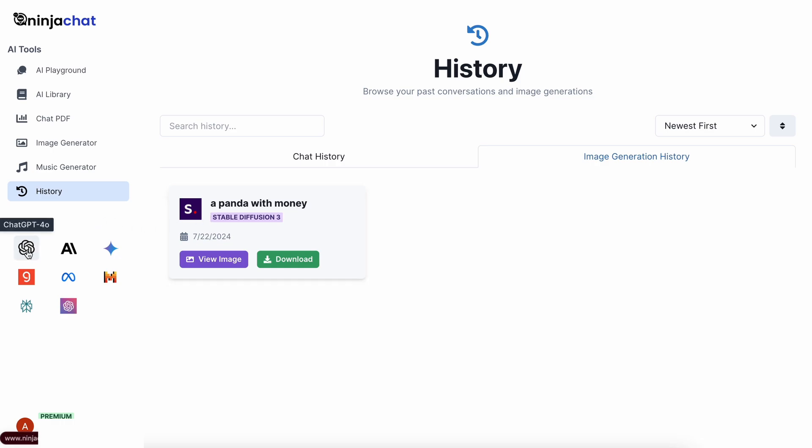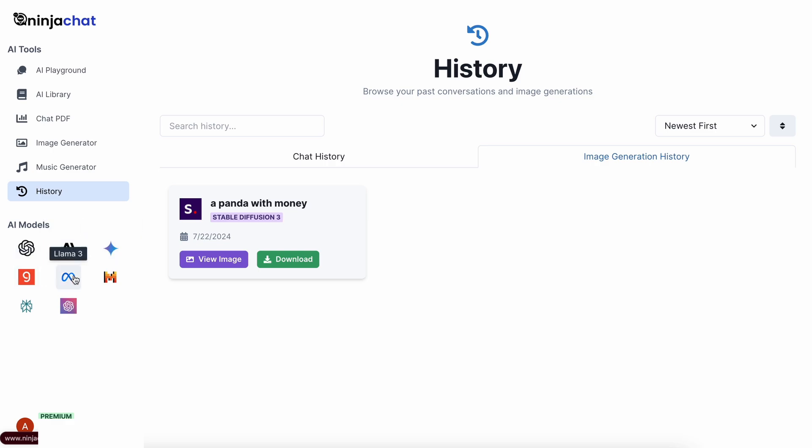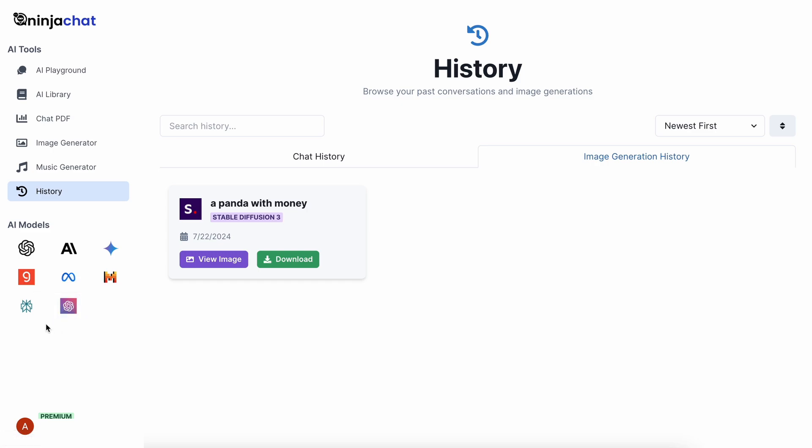Now, you have all the models you'll ever need, like GPT-4-0, Claude, Gemini, Groke, Llama, Mistral, Perplexity, and GPT-4-0 Mini. It's really cool. You also get Perplexity in it, which is quite cool as well.